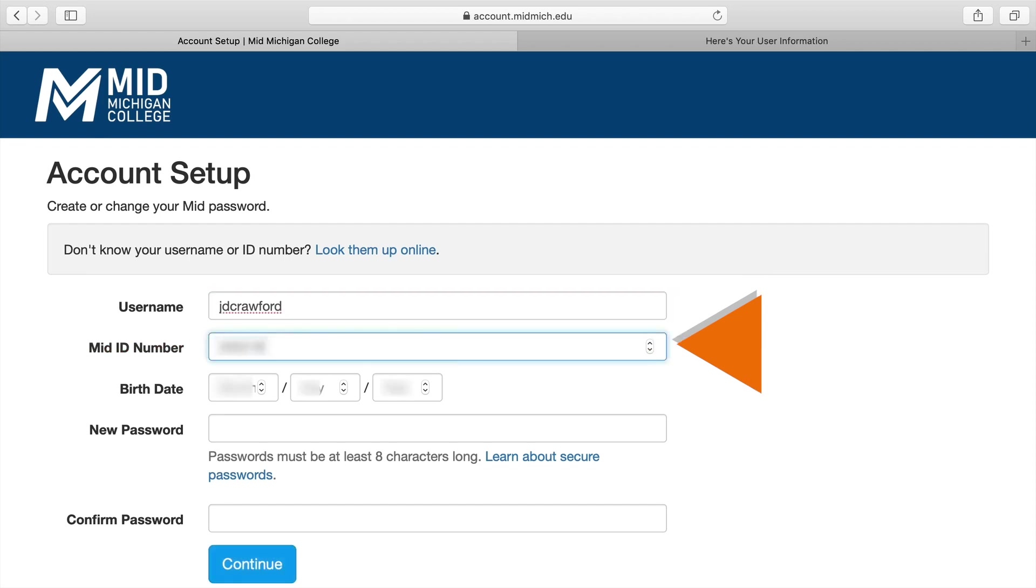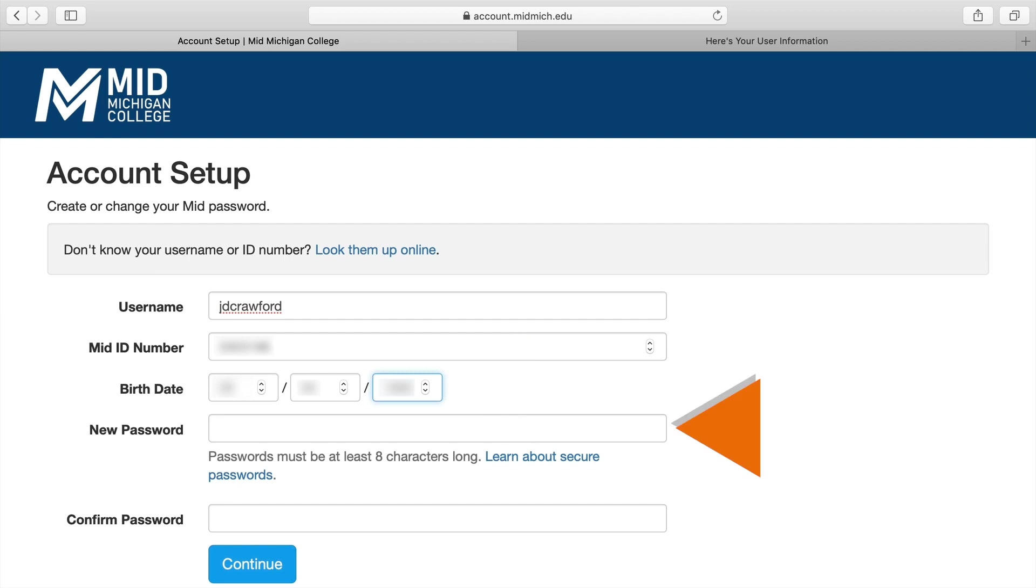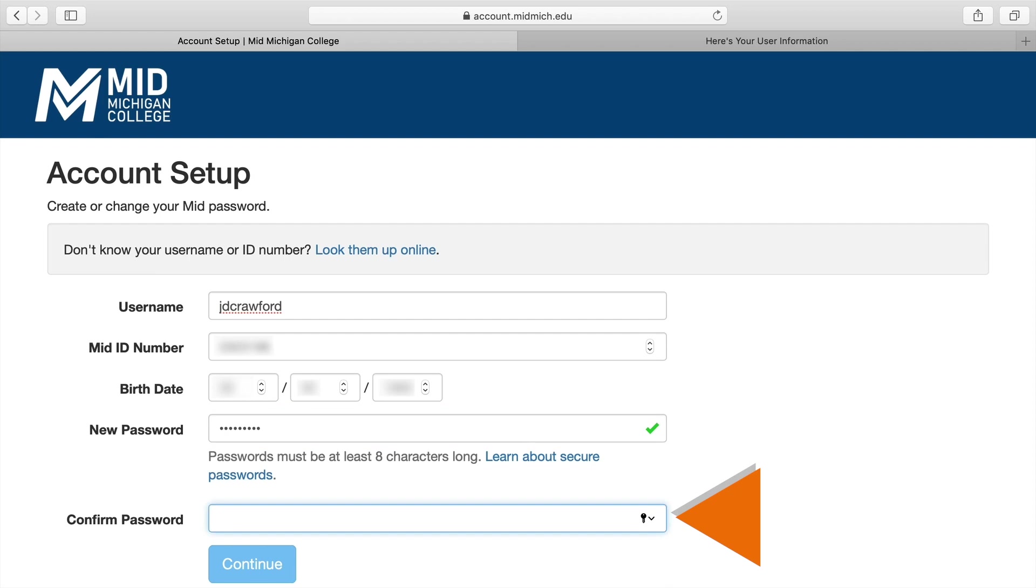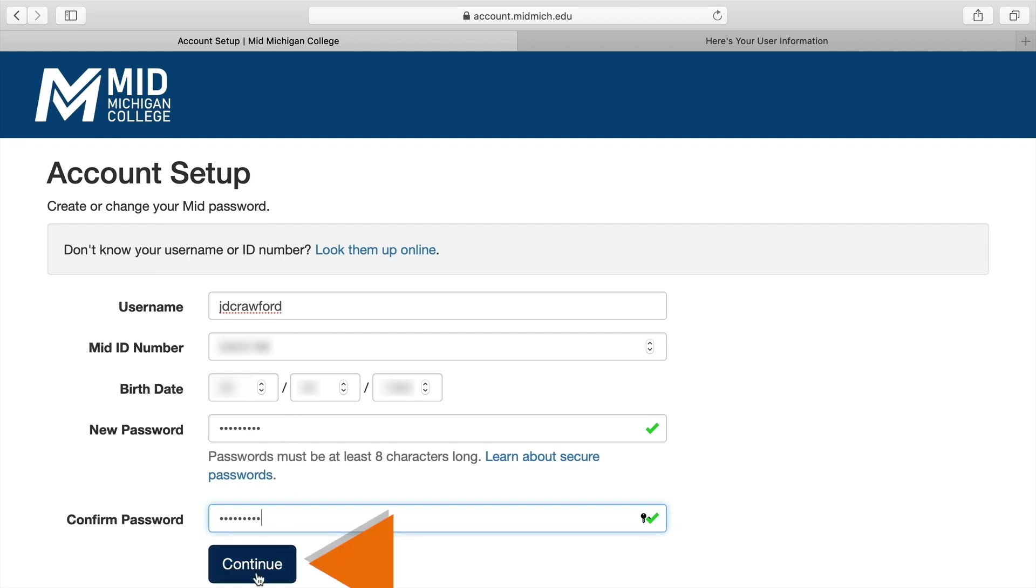Your birth date and month need to be expressed in two digits. Your birth year should be expressed in four digits. When selecting a password, choose one that has eight or more digits and characters. The best passwords contain a combination of lower and uppercase letters, symbols, and numbers. Write your password down next to your username for future reference. Once you input your information, click Continue.